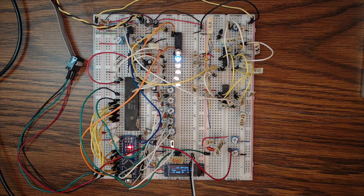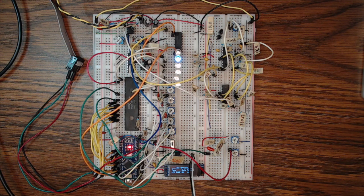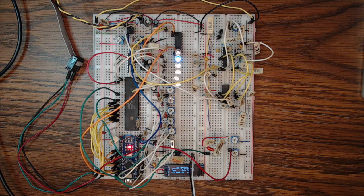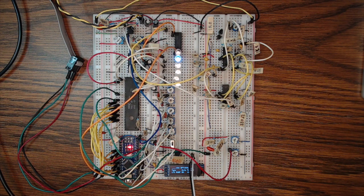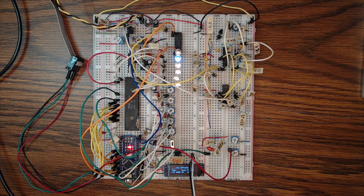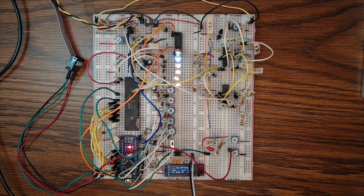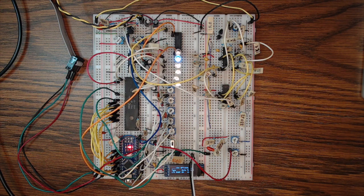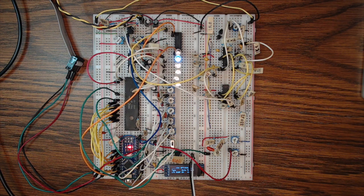And then I'll also start to document those schematics and the way things are working on the Things Made Simple website, so that you can follow along and build this yourself if you'd like to. And then after that, I think it's going to be time to actually create a module around this. So designing the PCB layout and then getting that printed and actually building it into the modular synth.